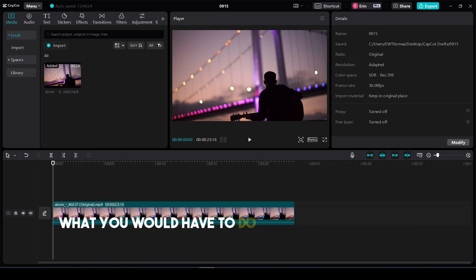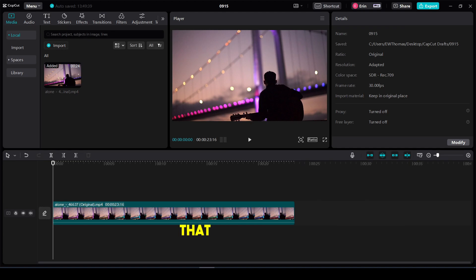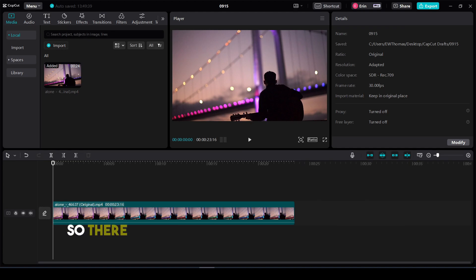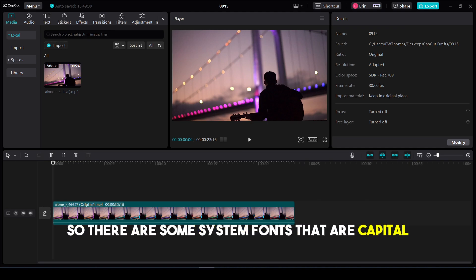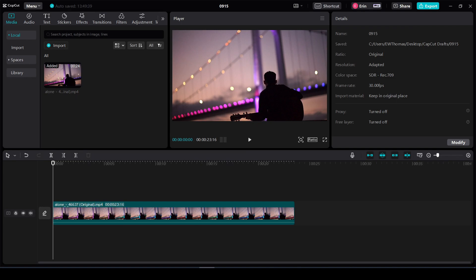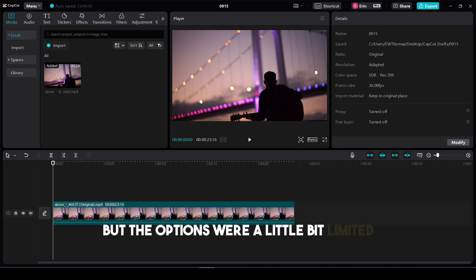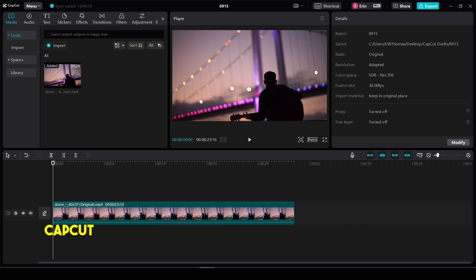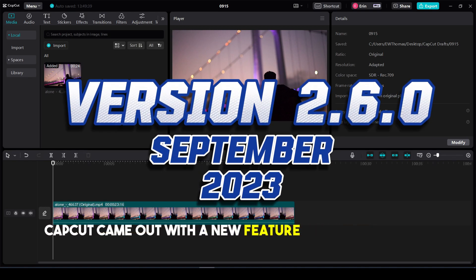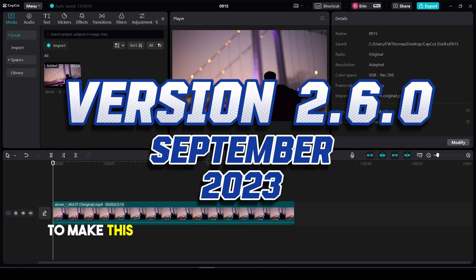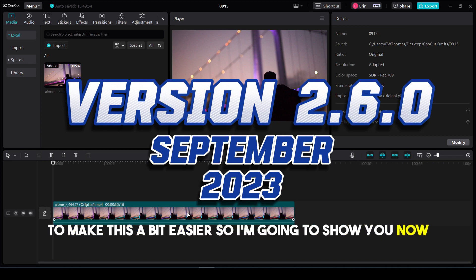In the past, you would have to choose a font that was already capital. There are some system fonts that are capital, or you could install a font, but the options were limited. CapCut released a new feature in September 2023 to make this easier. I'm going to show you now.